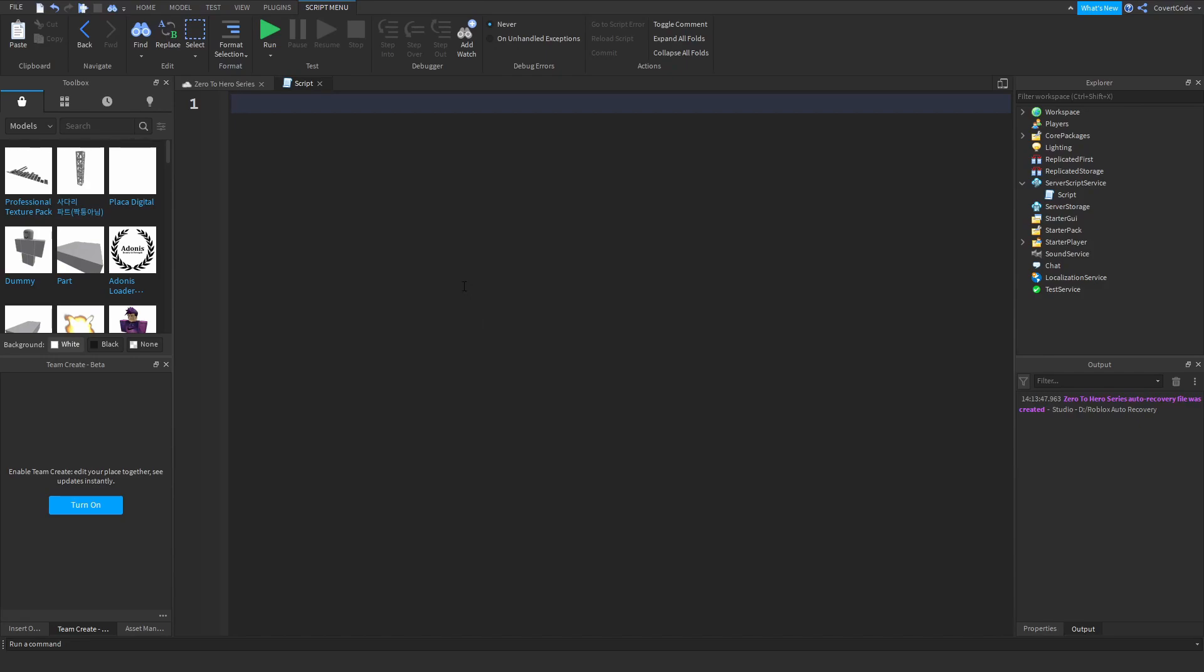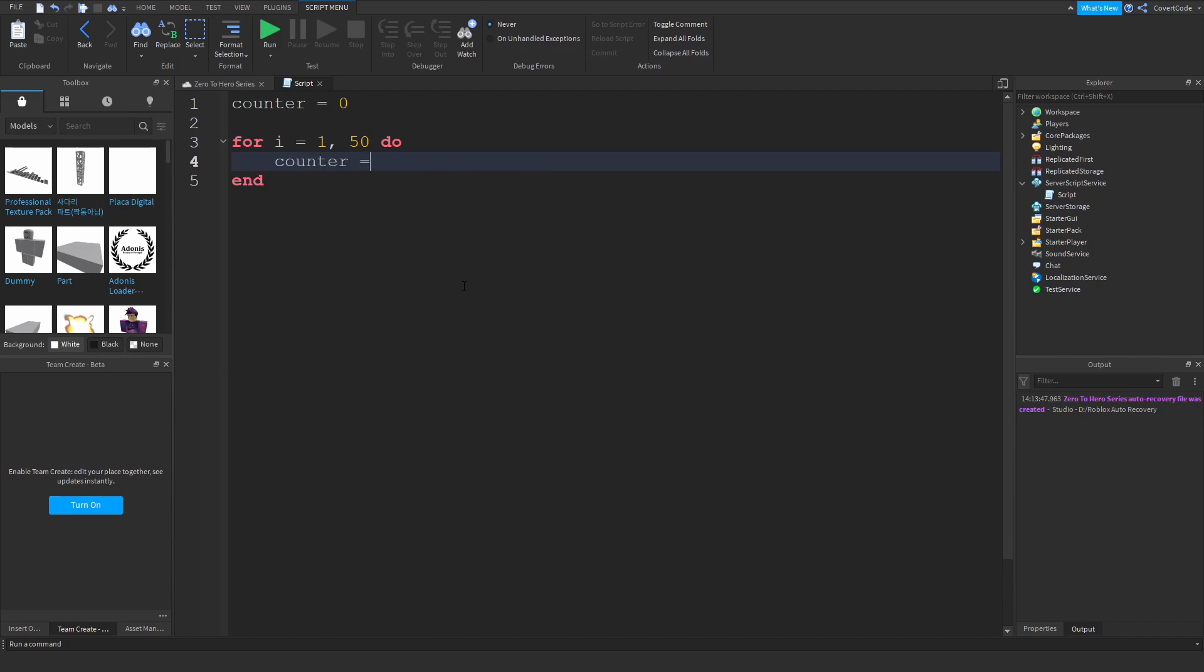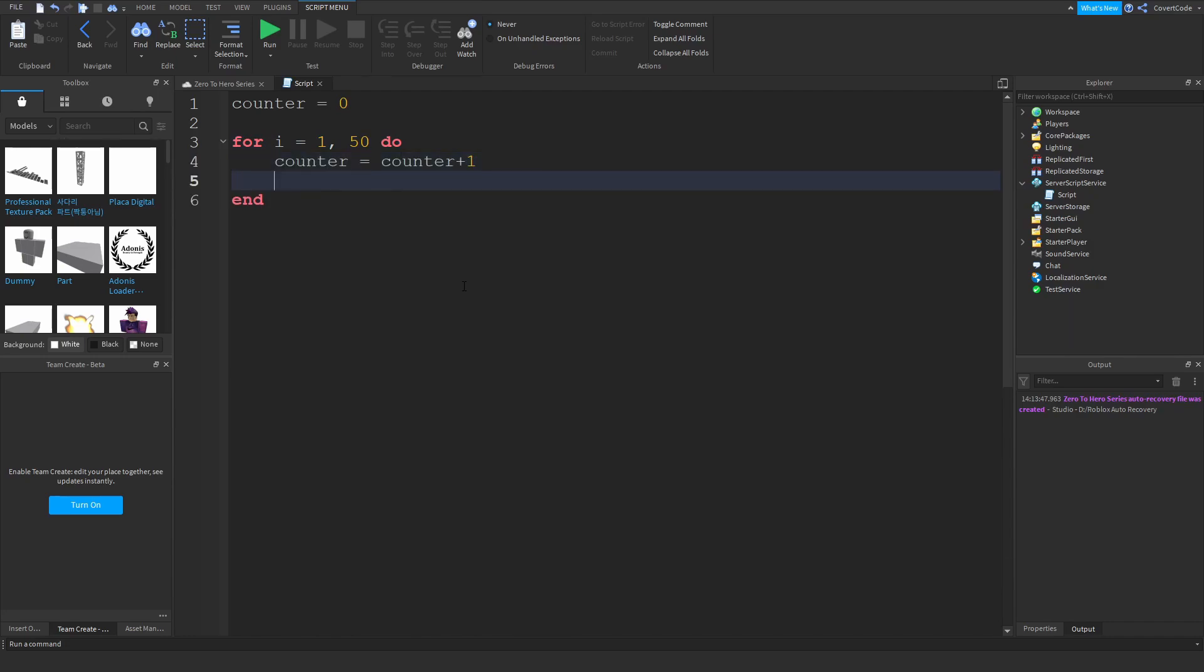Let's say counter equals zero. We just initialized a variable and set it to zero. Let's make a for loop: for i equals 1 to 50 do. We're going to add counter equals counter plus one, or you could also do counter plus equals one.